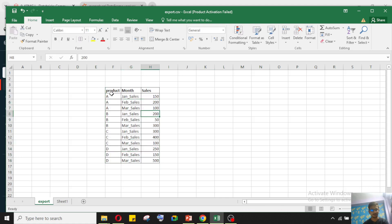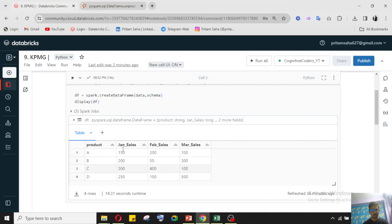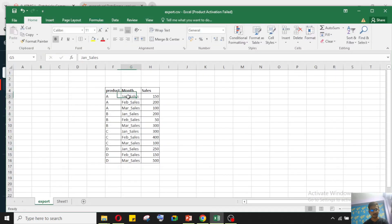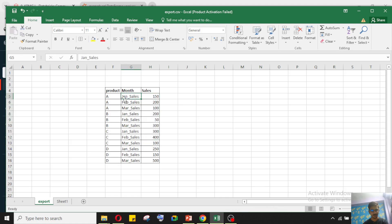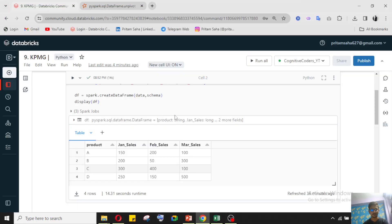So whatever we have at the column level, we need to get that thing at the row level. When we have this kind of scenario - column level data that we need to take to row level - what we need to use is unpivot. I will explain what unpivot is here.